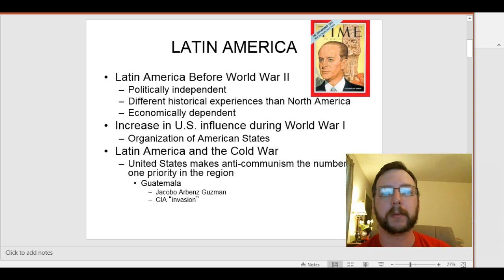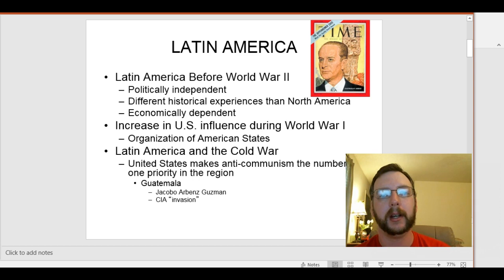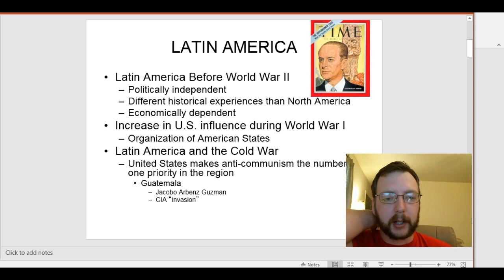In Latin America, the majority ethnic group in most places is mestizo, which is a mixture of native indigenous populations with Europeans. When you think of Hispanics today, the mestizos are sort of a darker skin — they look very tan most of the time. That mixture of indigenous populations with Europeans is a lot more common in Latin America than it ever was in North America.